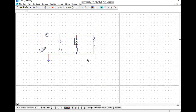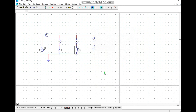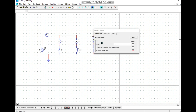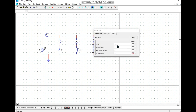We change the inductor name, ammeter value, and also update other component names. Then we change the capacitor value and update it accordingly.